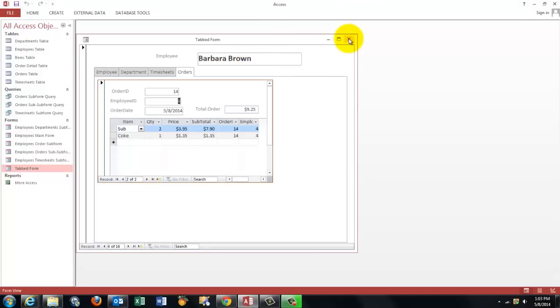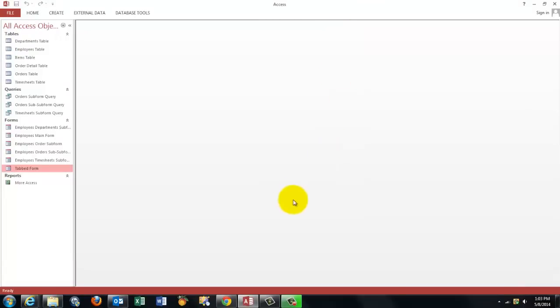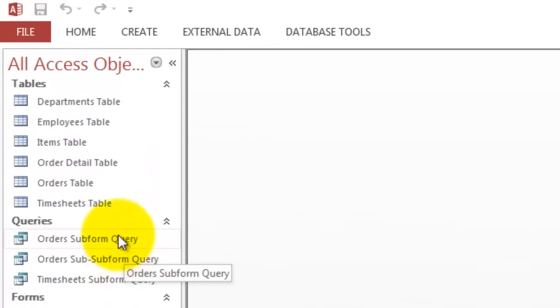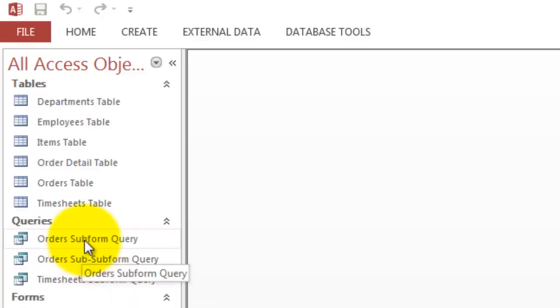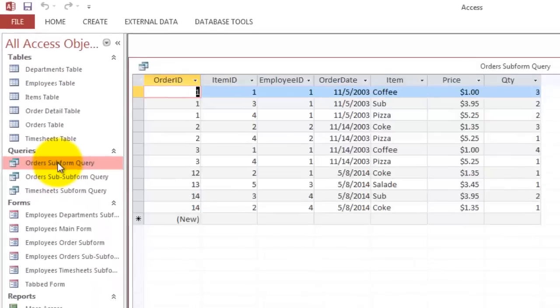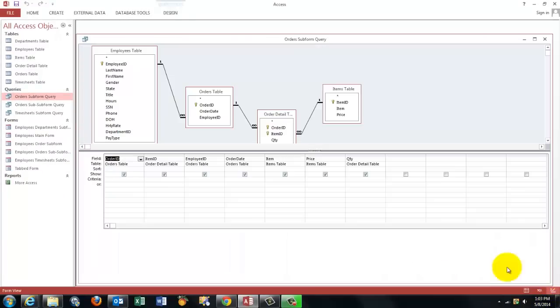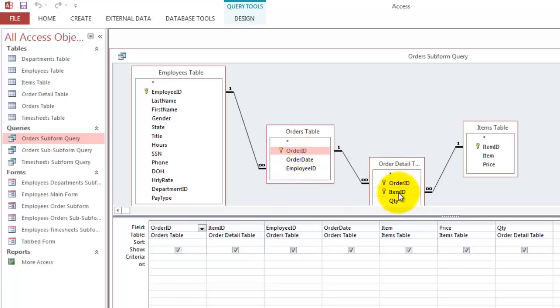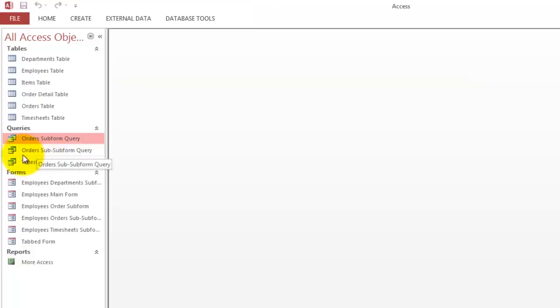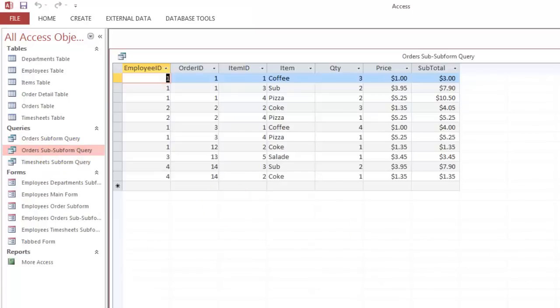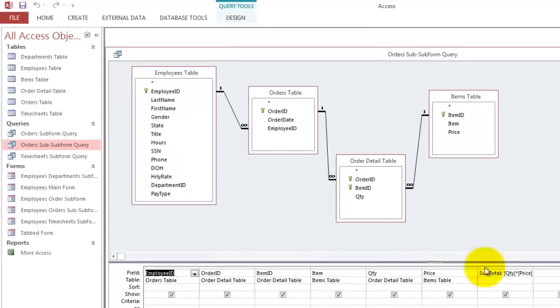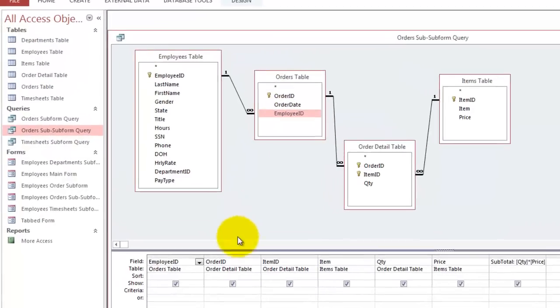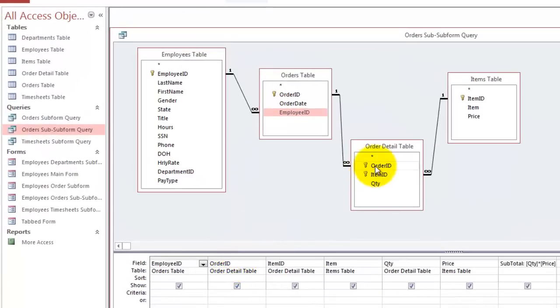So how do you make that thing? The secret is usually that you make queries for the subforms and then you make those subforms. So you need to know what to put in the queries. This is the orders subform query. You take from it the order ID from the orders table, the item ID from the orders detail table, the employee ID from the orders table. Then I made an orders subform query. It has a different setup. It has the employee ID from the orders table, the order ID from the details table, and the item ID from the details table.